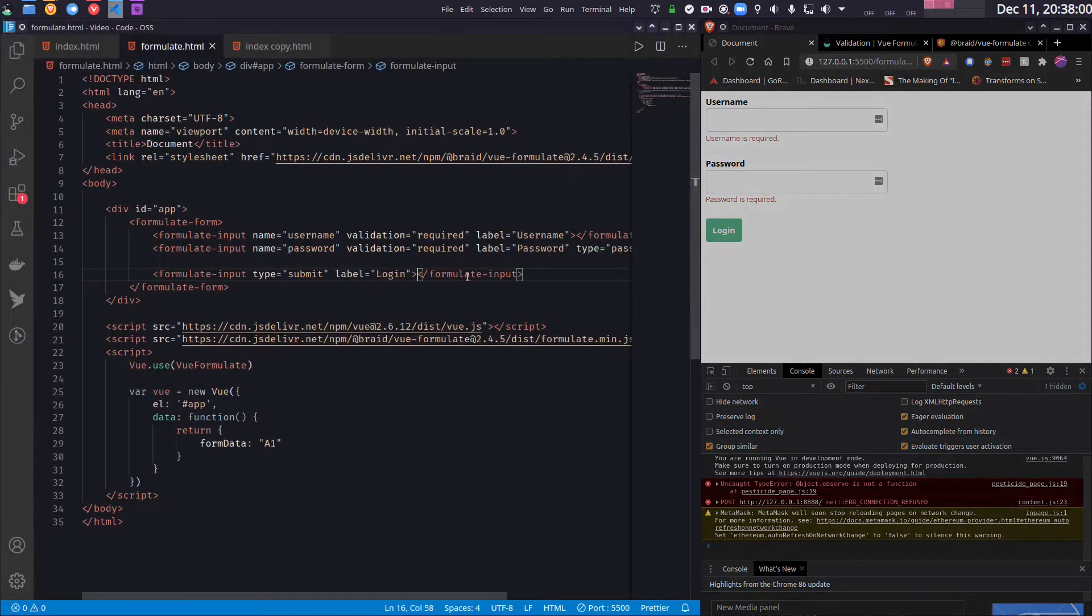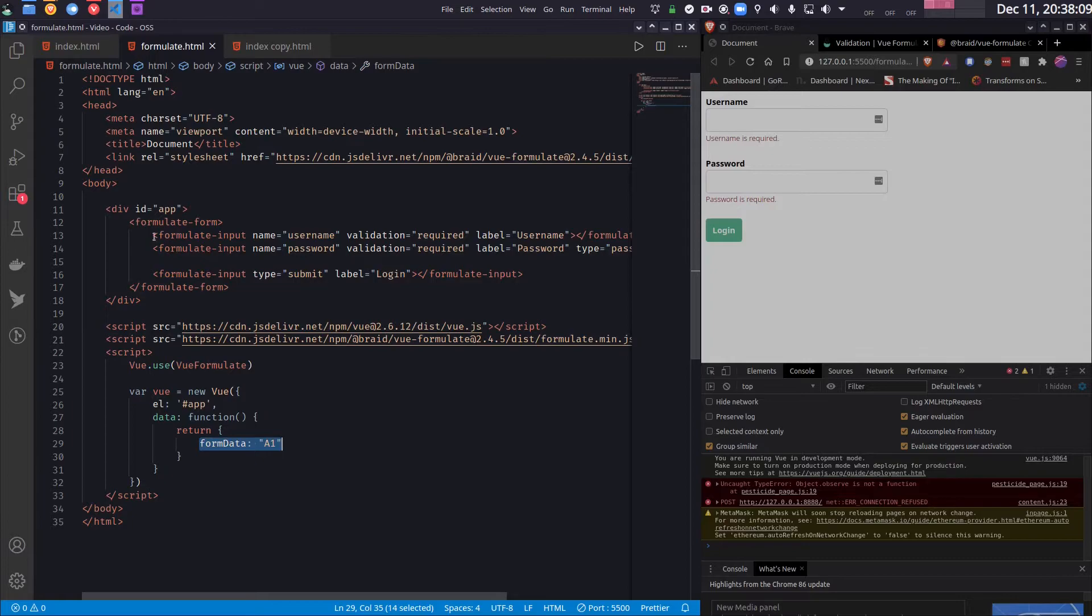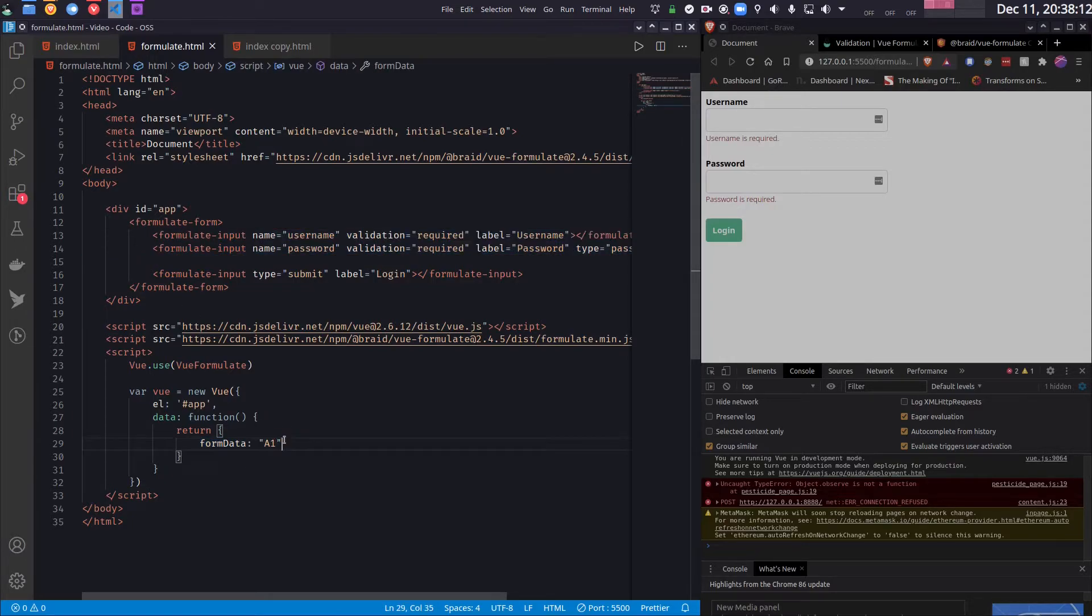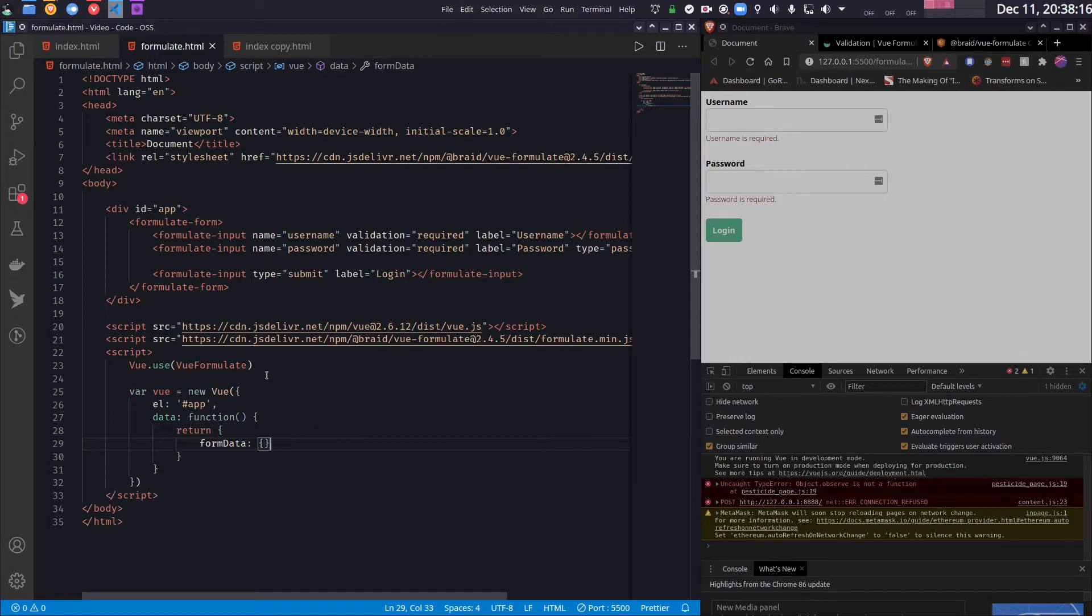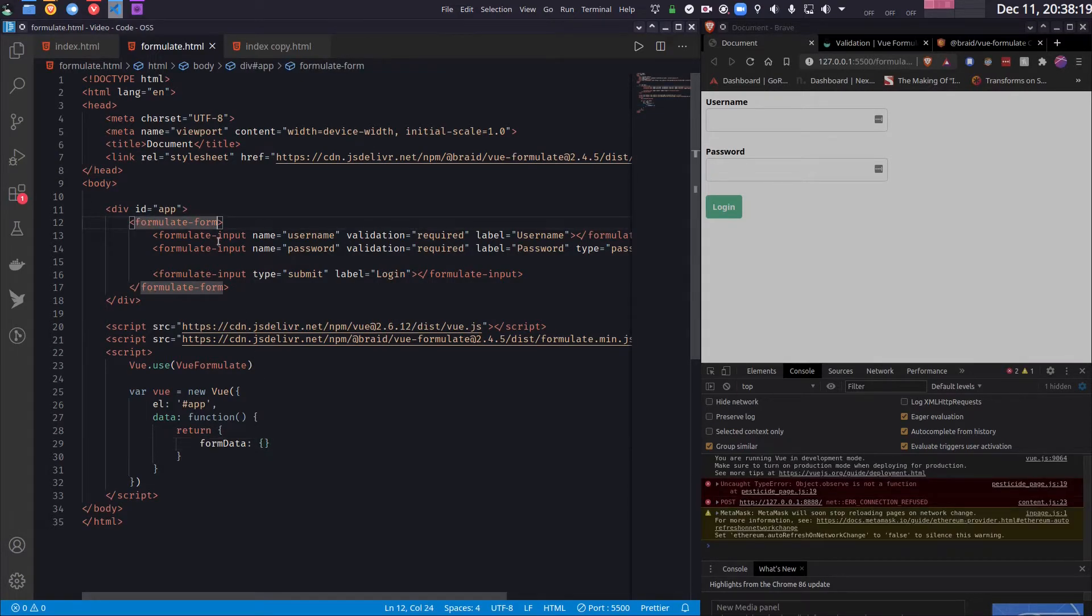So now I want to bind the models. So this time I want to bind this formData to the whole form. So my form has two inputs, so basically my formData this time should be an object with two inputs or two properties. So what I will do inside this formulate-form tag, I will bind the formData instead of binding it to individual inputs.